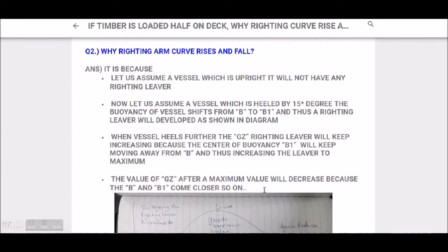Now, why does the righting arm curve rise and fall? This question was asked in a group some days ago - why is the righting arm curve rising and why is it falling? The reason is as follows.